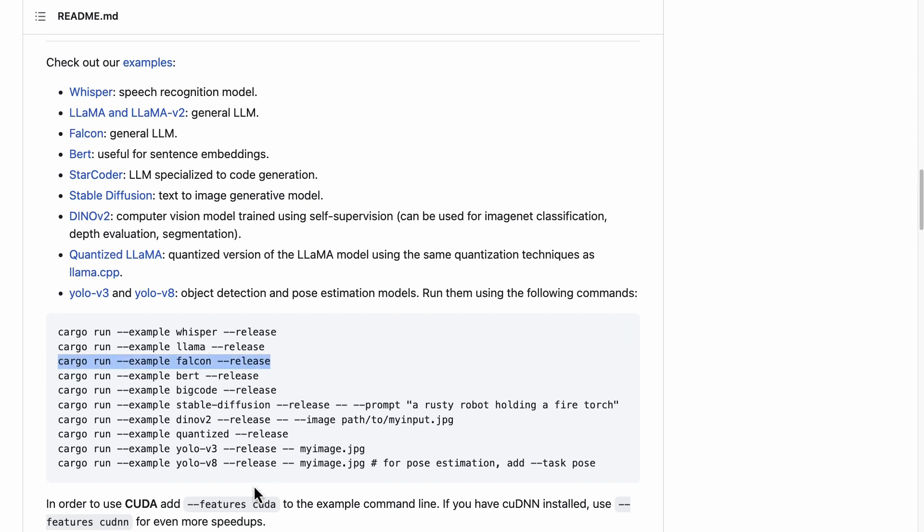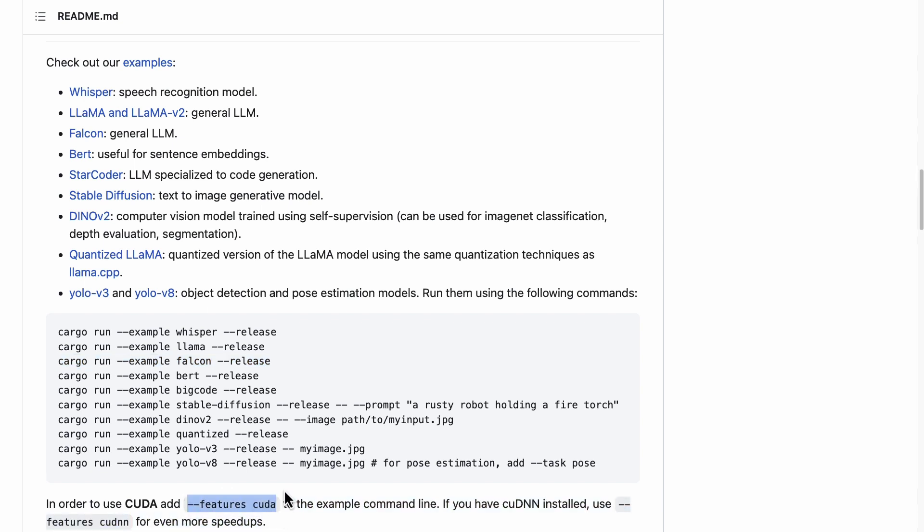One of the things that's cool is that you can pass in the --features cuda flag to make it use the GPU, which obviously is going to give you much better performance for inference. So here's the problem though: where would you get that GPU?